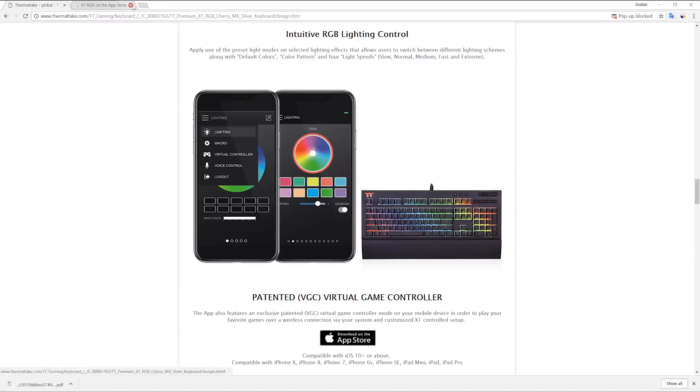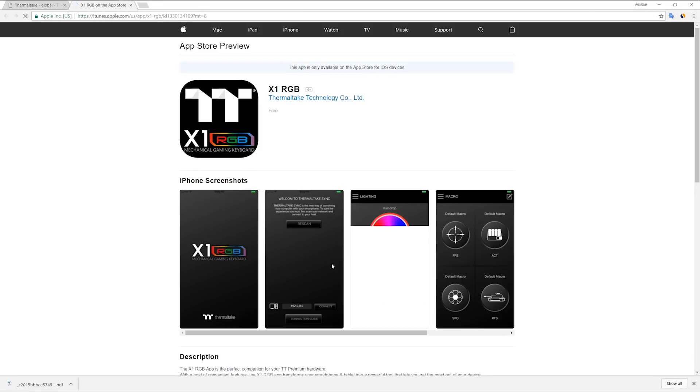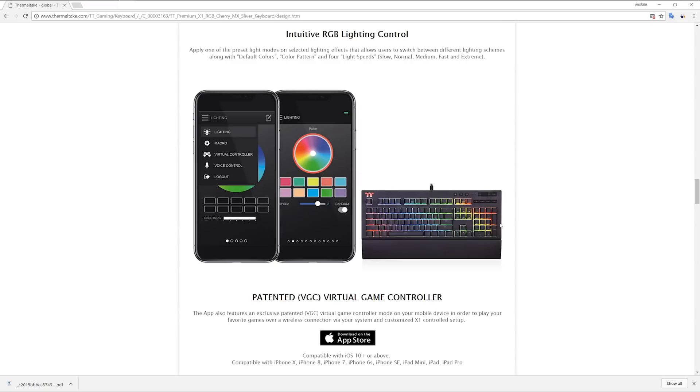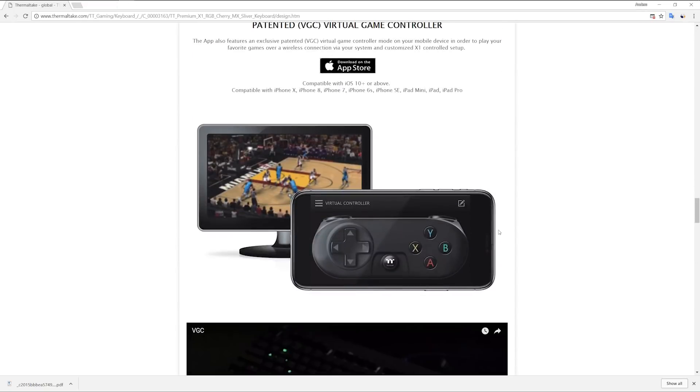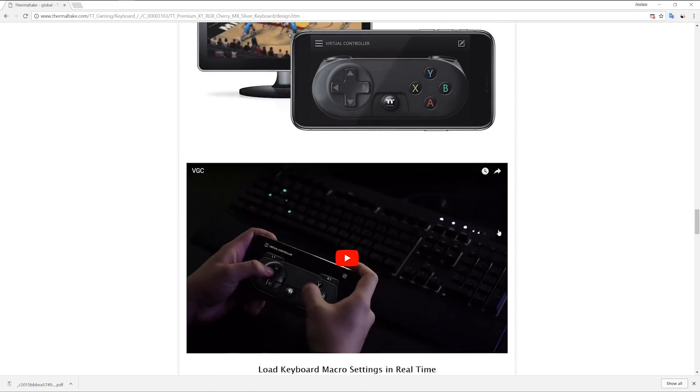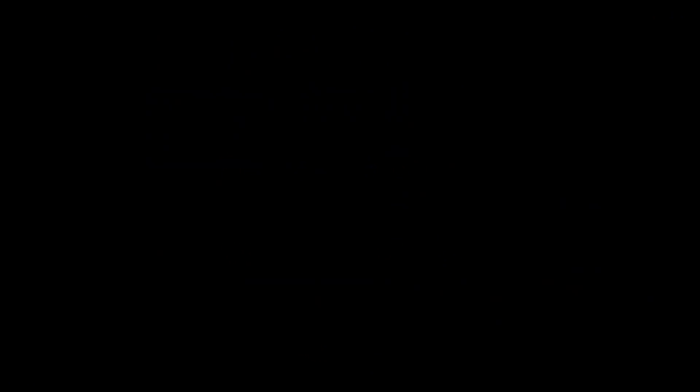Now, to simply download the app, simply visit the Apple store and type in the X1 RGB, download the app and install it. Once you've done that, to get things going, simply have your X1 RGB keyboard connected with the software open over Wi-Fi.